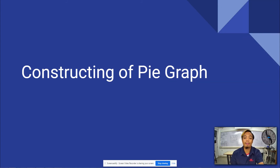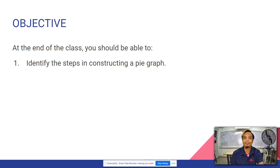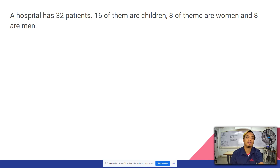Today is all about constructing a pie graph. At the end of the class, you should be able to identify the steps in constructing a pie graph.